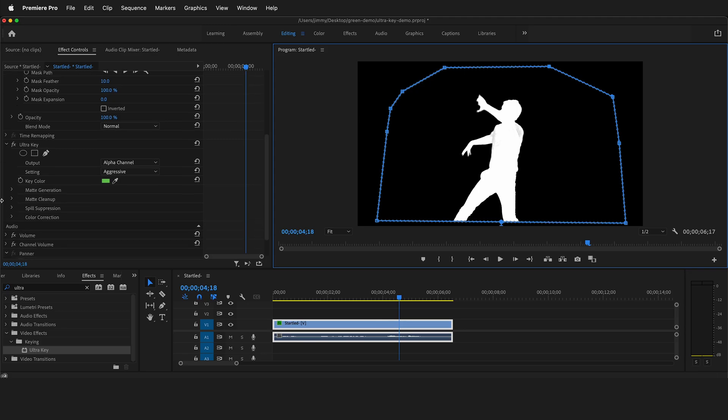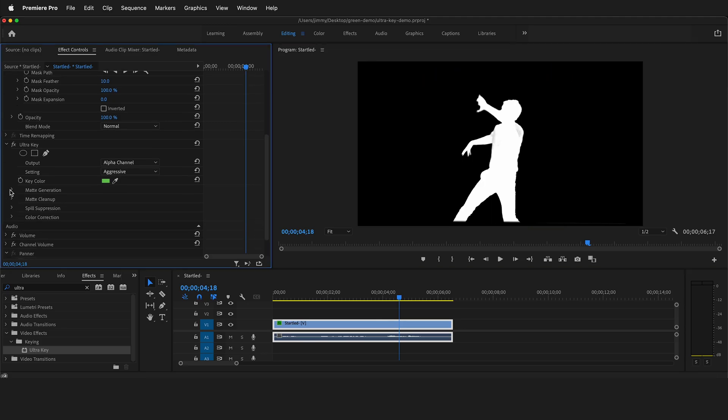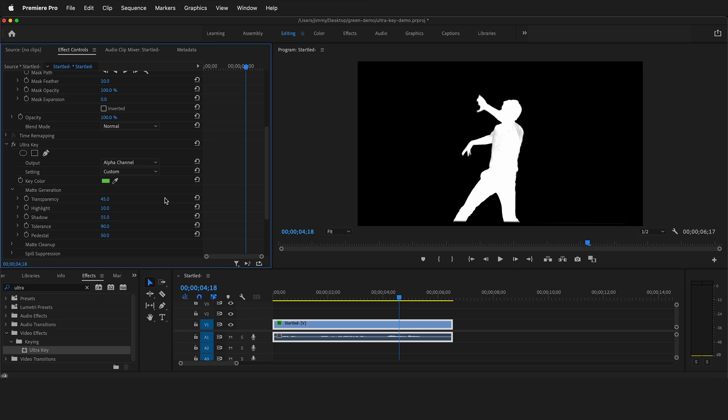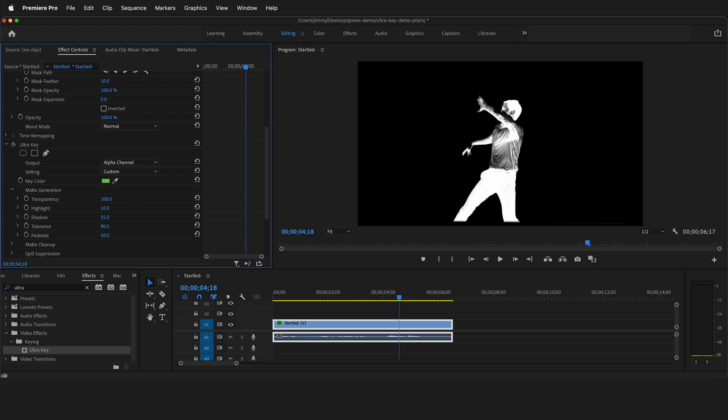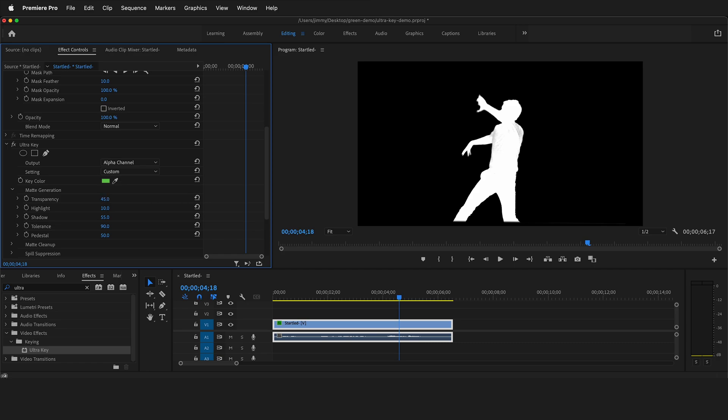So now what we need to do is make some adjustments. We have a couple of choices. First step, we go to matte generation. The transparency control adjusts the transparency of the source image when keyed over a background. For example, 100 is fully transparent and zero is fully opaque. So if I bring this down to zero, you can see that it's fully opaque. I'll reset that, but this can be good because sometimes you can just lower the transparency a little bit until you don't have any gray inside your image and then you don't have any gray in the background. This can be a great effect to use.